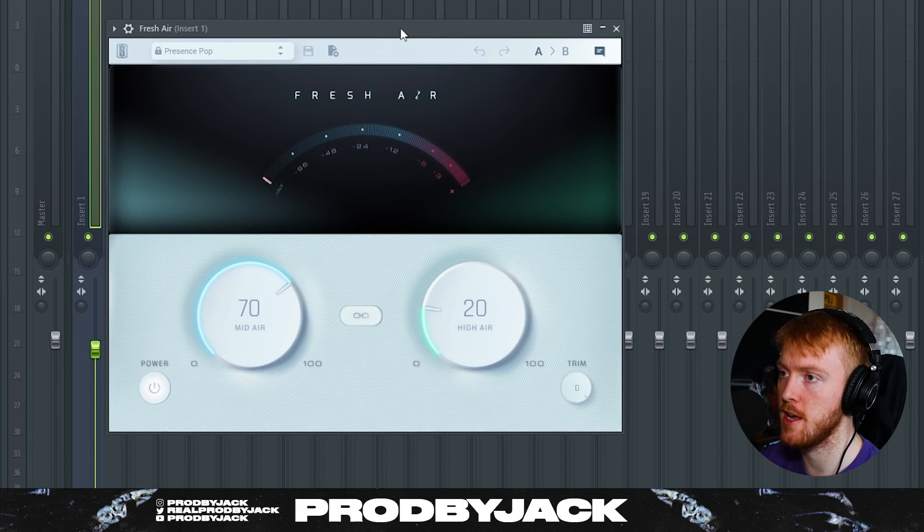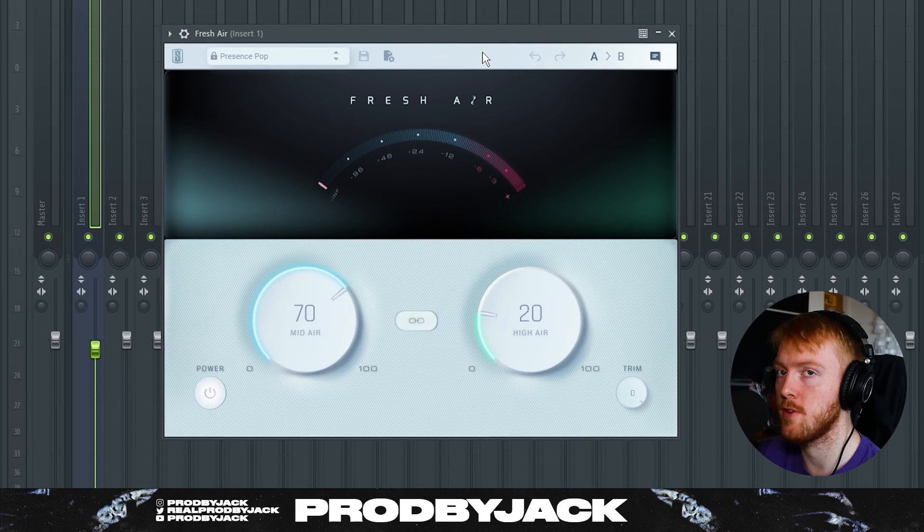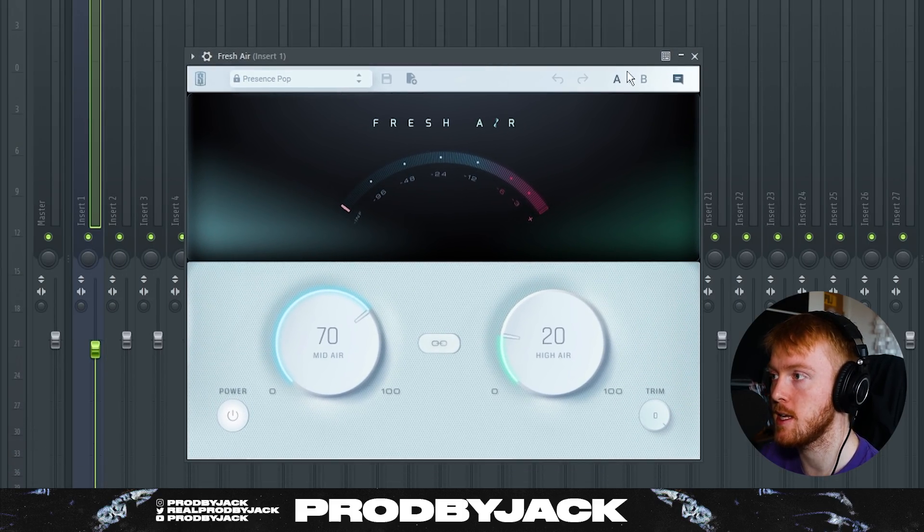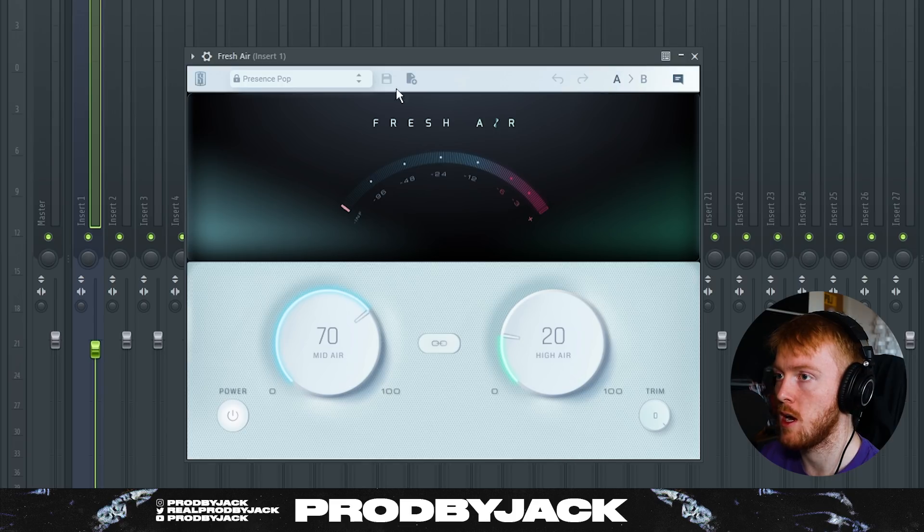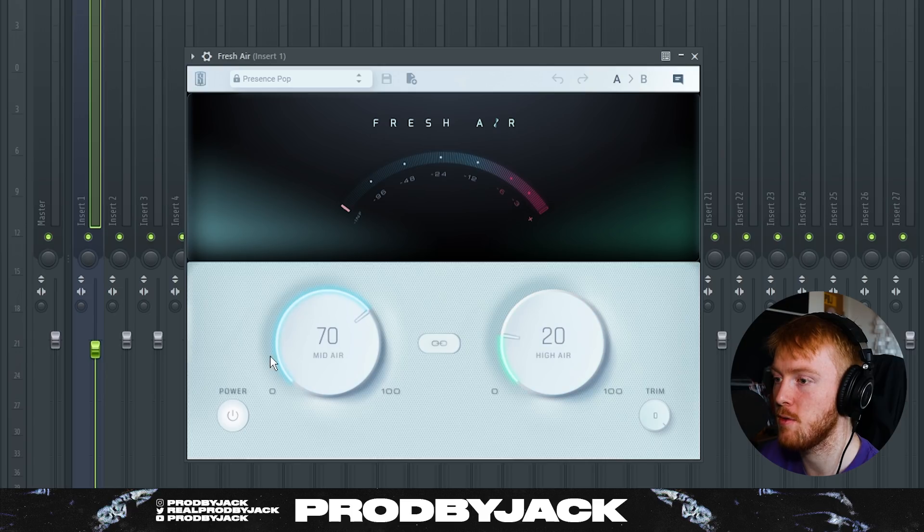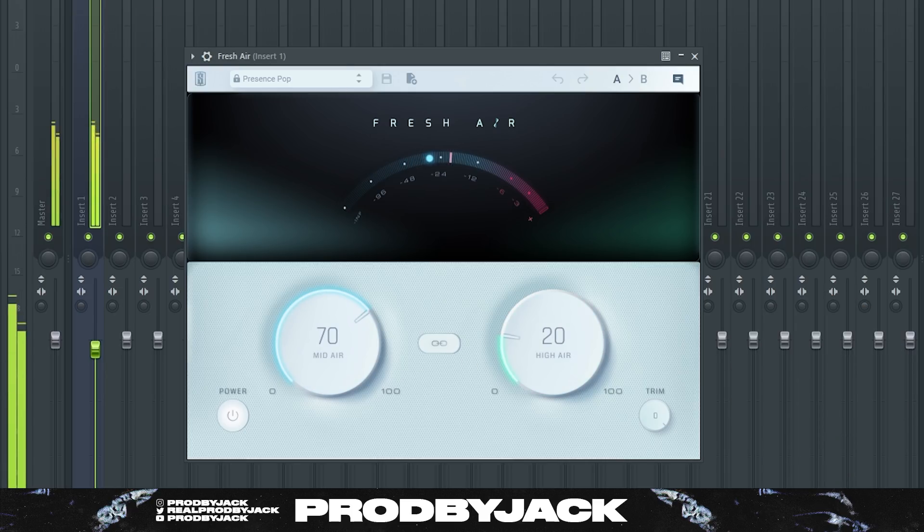After that we've got Fresh Air. Now this is normally used for vocals but it sounds really good on certain melodies. I'm just using like the Presence Pop kind of thing and it's just giving it some more mid air and high air, which is basically boosting the frequencies, I'm pretty sure that's what it is. So it's boosting those clean higher frequencies that we're lacking.